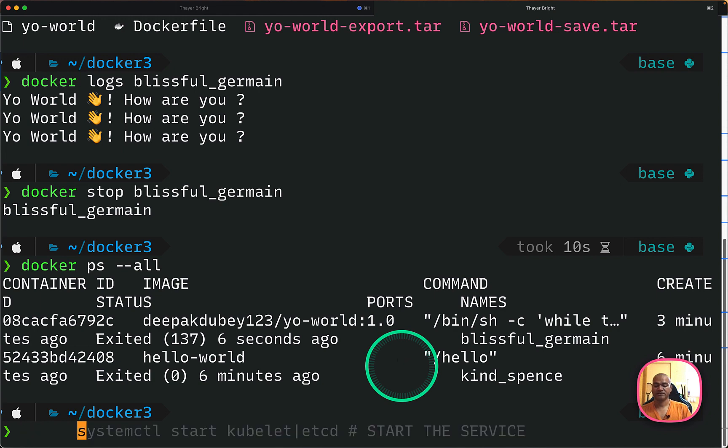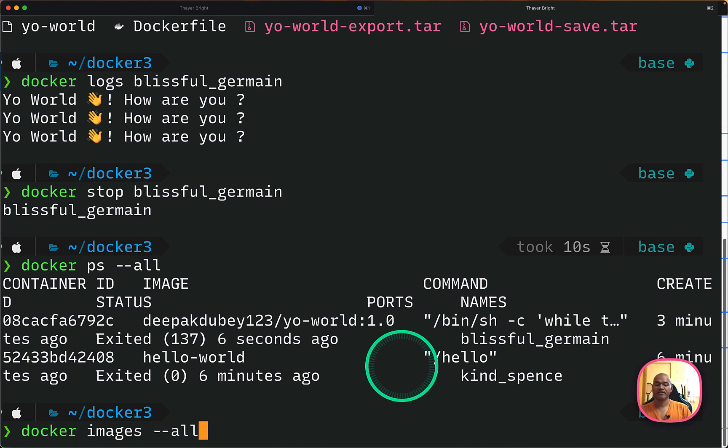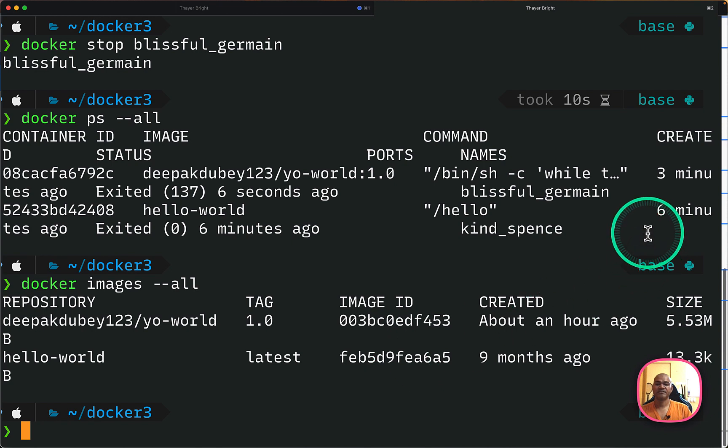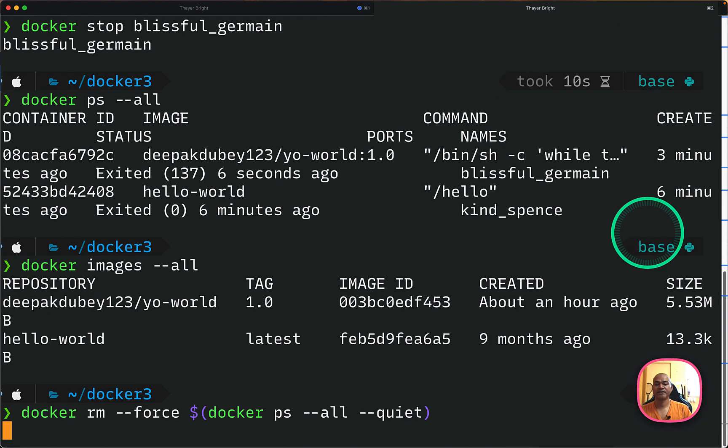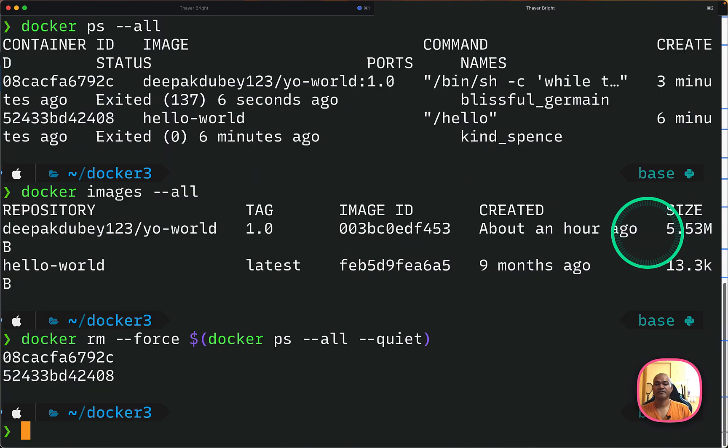And same if I do images, you will see the two images. And next, if I just want to do a cleanup. So all the containers which have exited, I'm forcefully removing them. So this will remove two running containers.